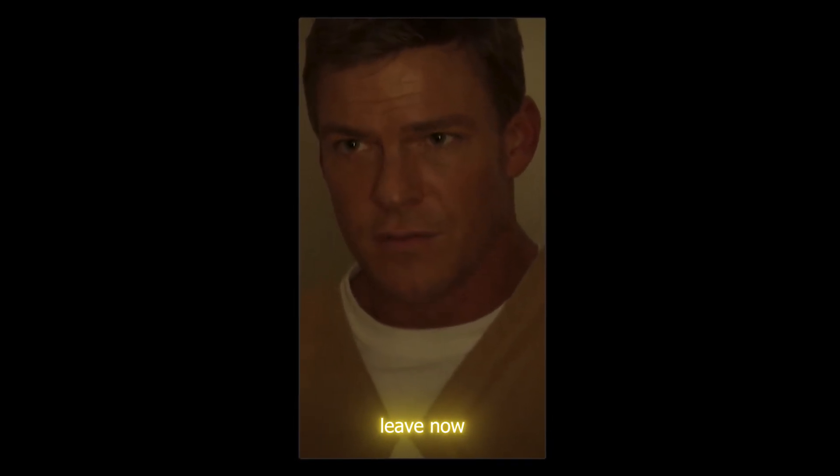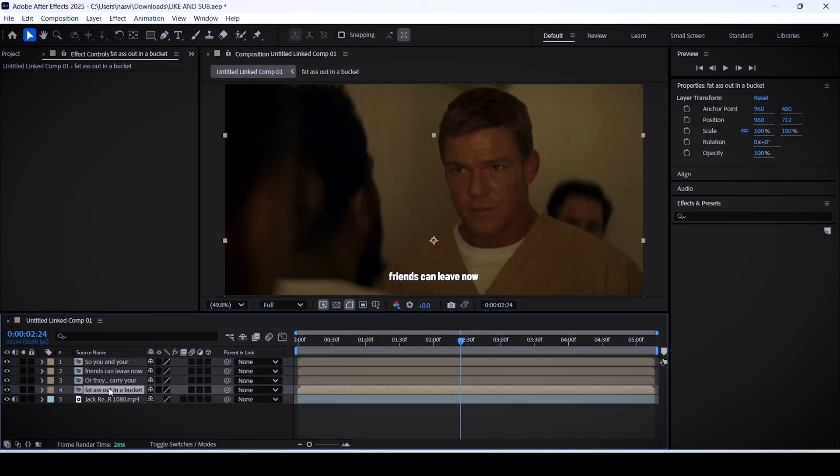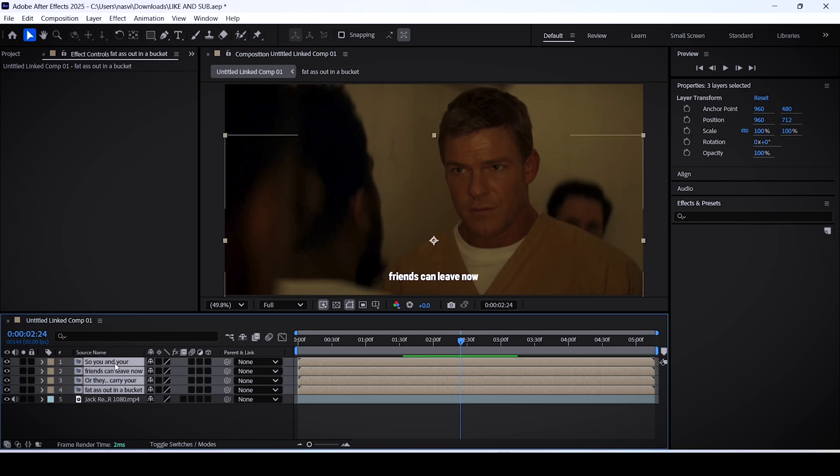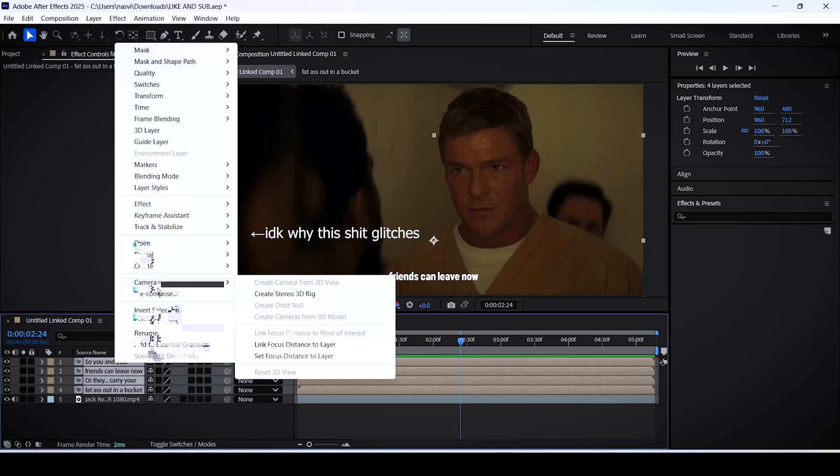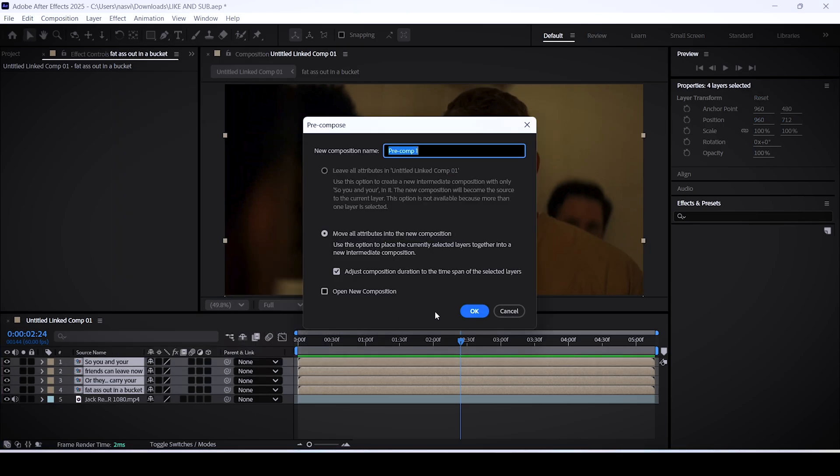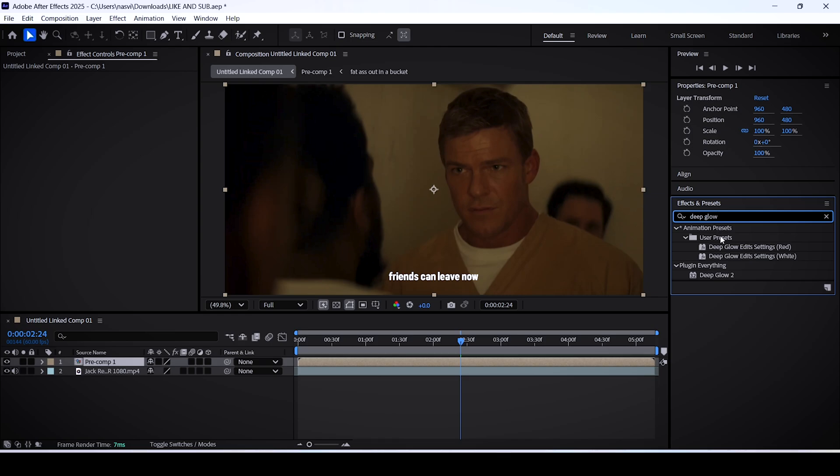But for the glow effect which is the main focus point of this tutorial, select all of your layers in After Effects and click on precompose. We won't be adding any animation that would complicate things.